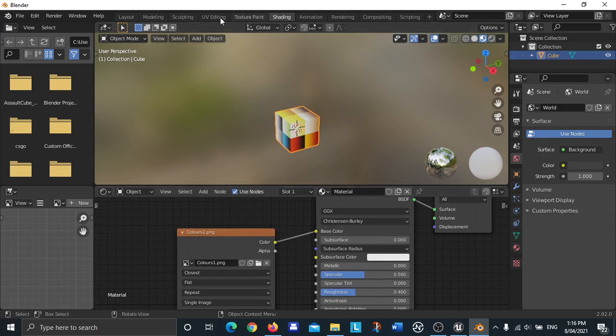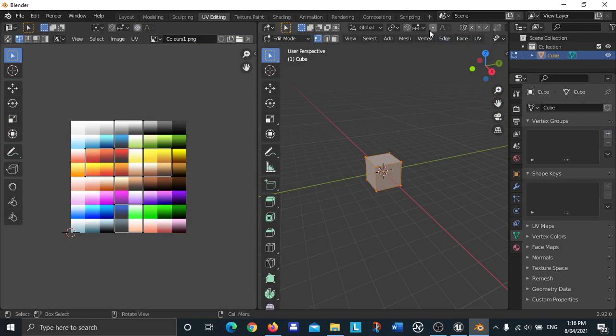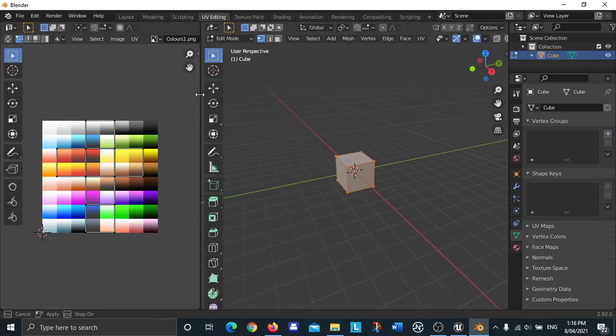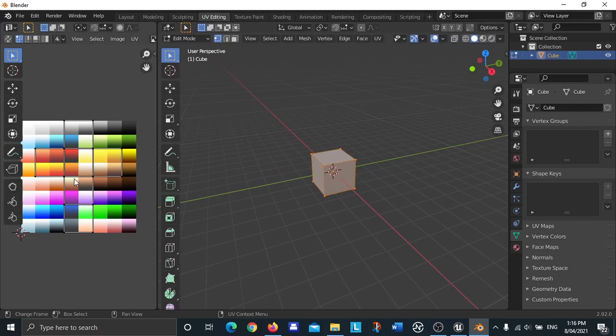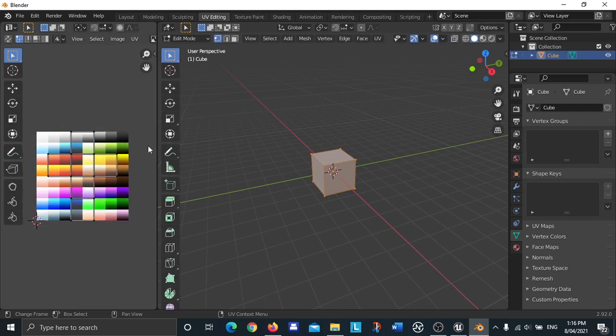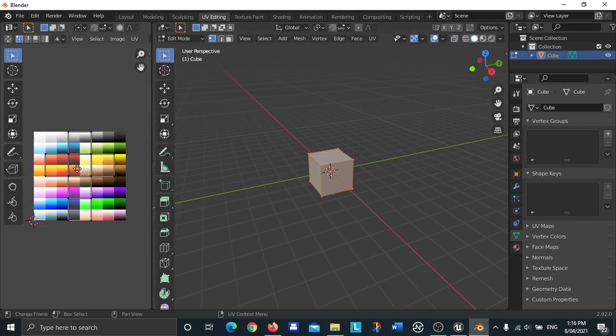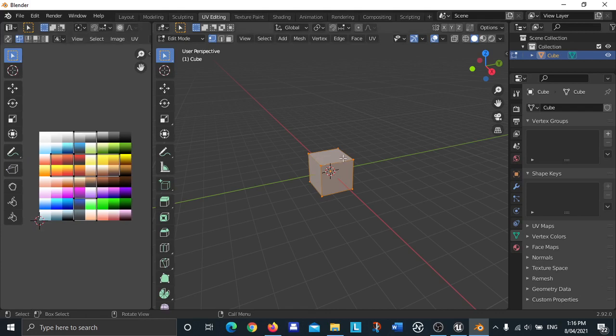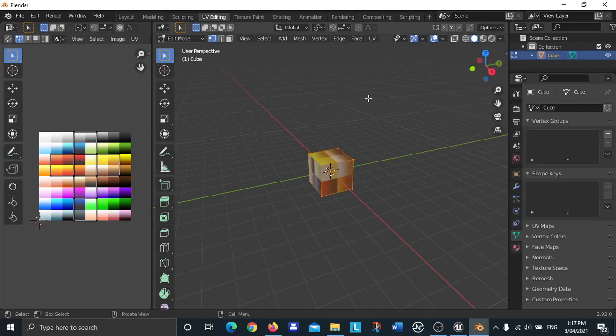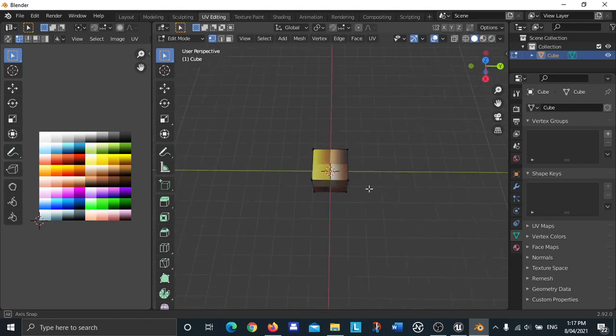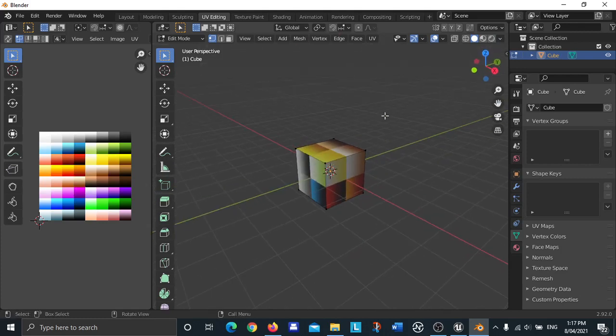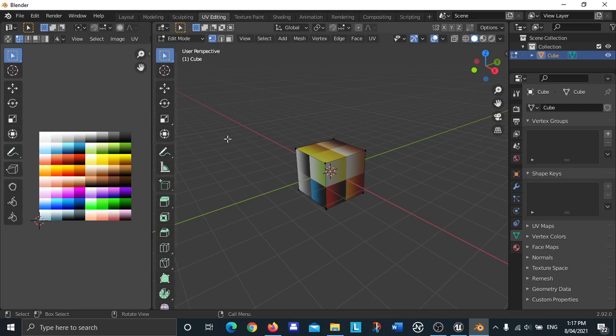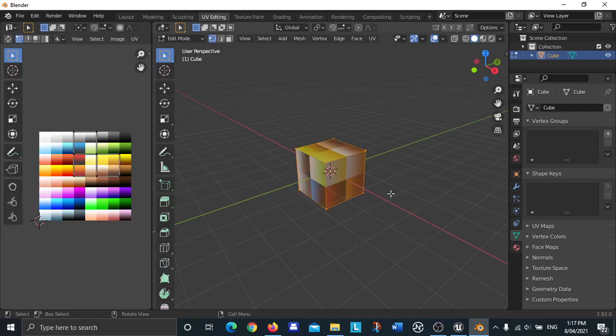Then you change linear to closest. Go to UV editing tab and resize this. I'm going to go to this menu here and then click on texture, and what that does is it displays the texture on the cube.